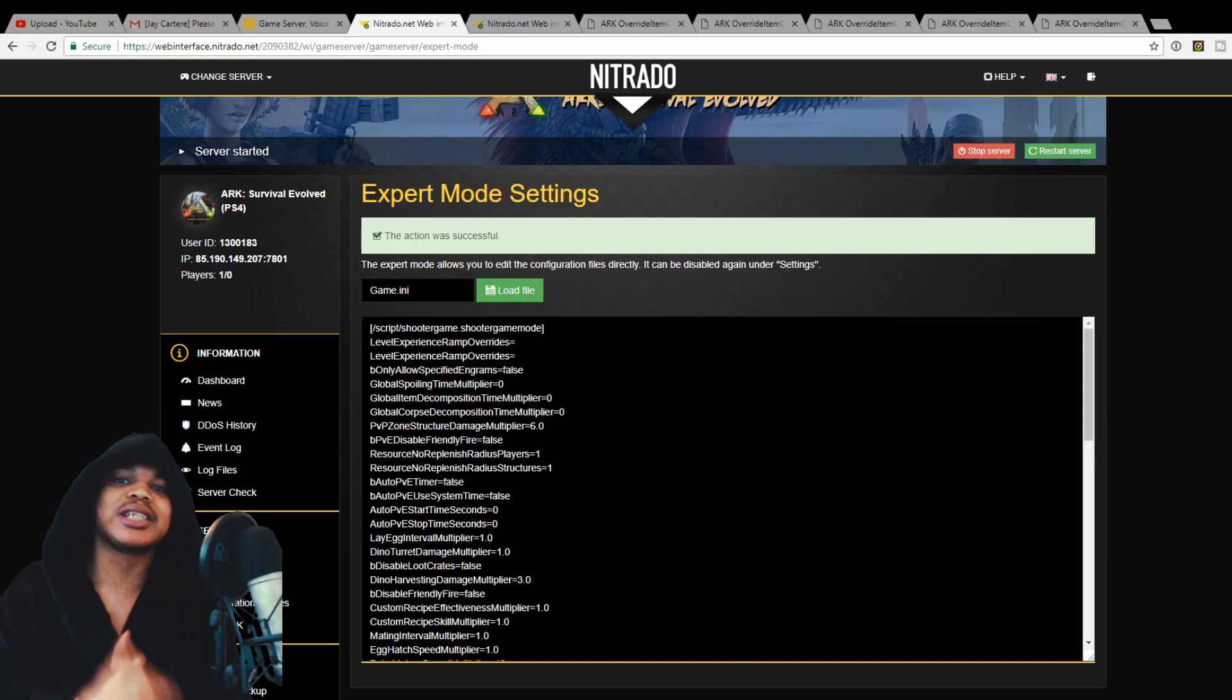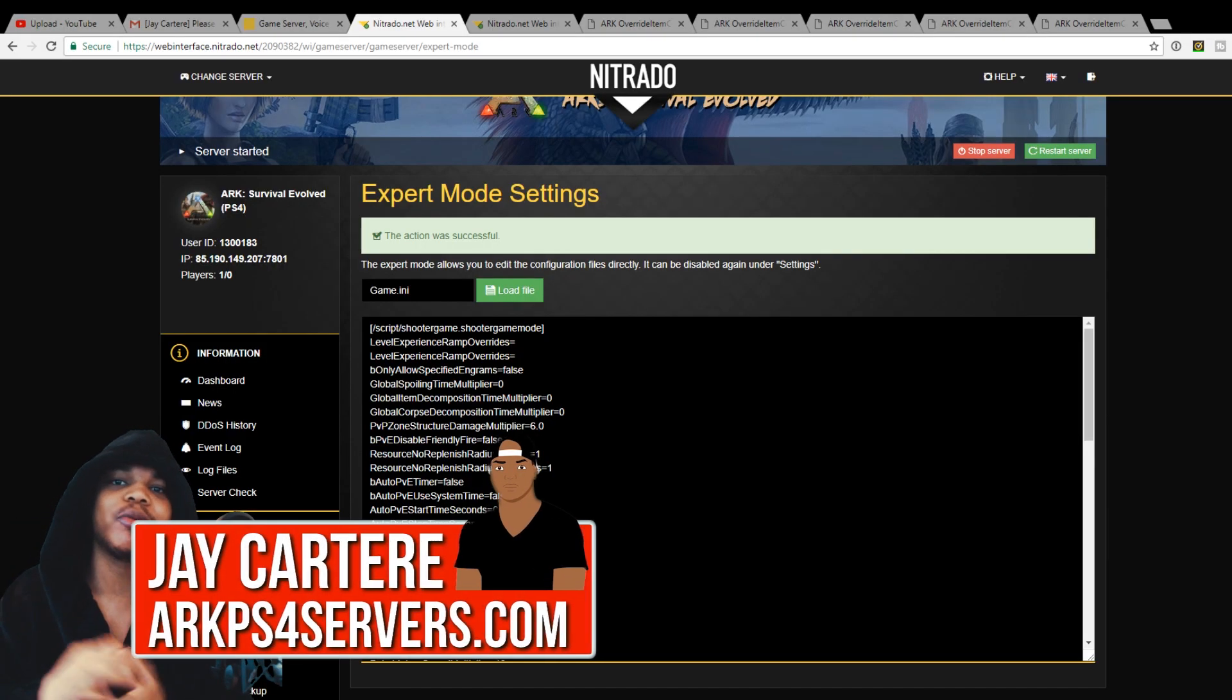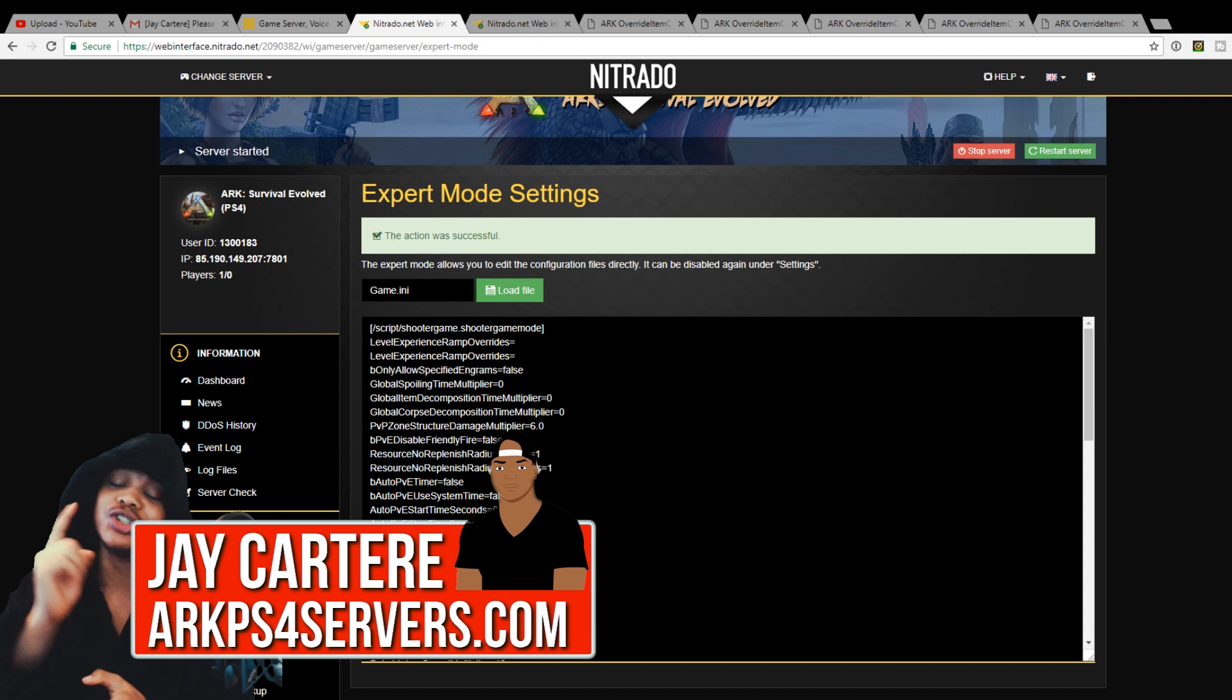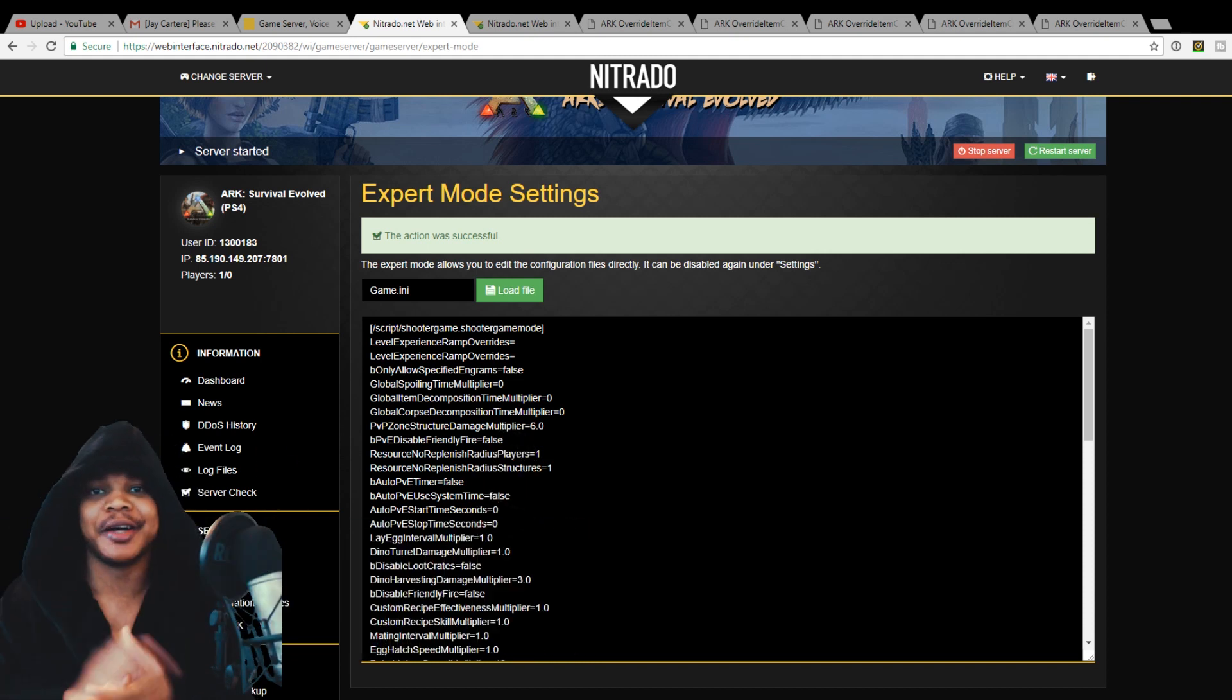Yo what's going on guys, I'm jcartarray from arcps4servers.com teaching you how to be better.